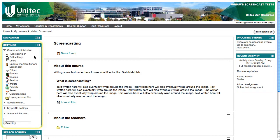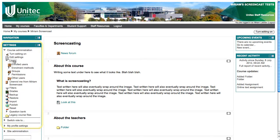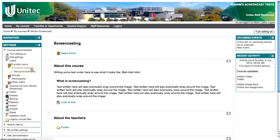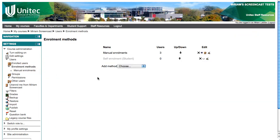Go to your course and find the settings block. Click on users, click on enrolment methods. You will see all the different ways that users can be enrolled into your course.